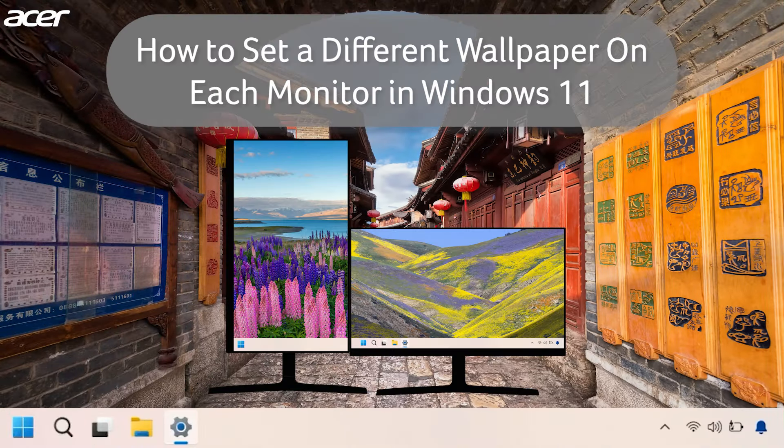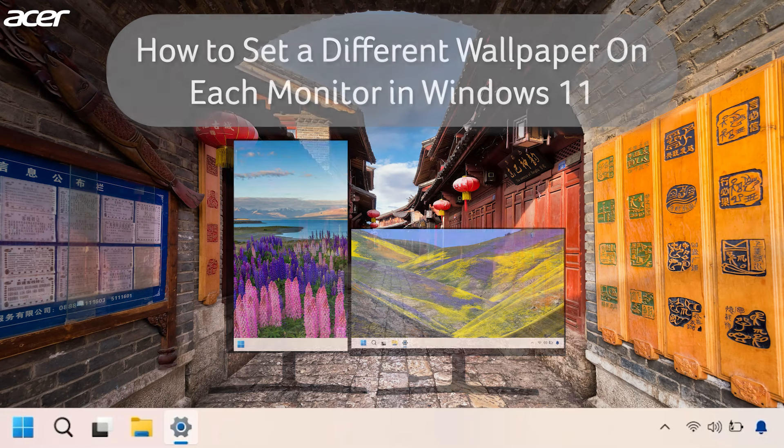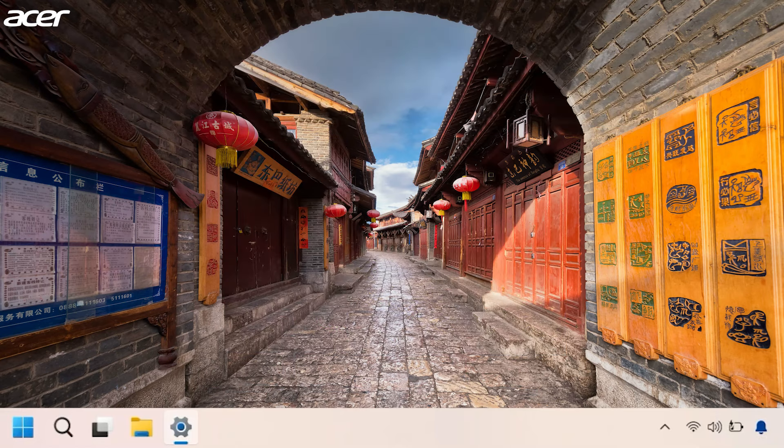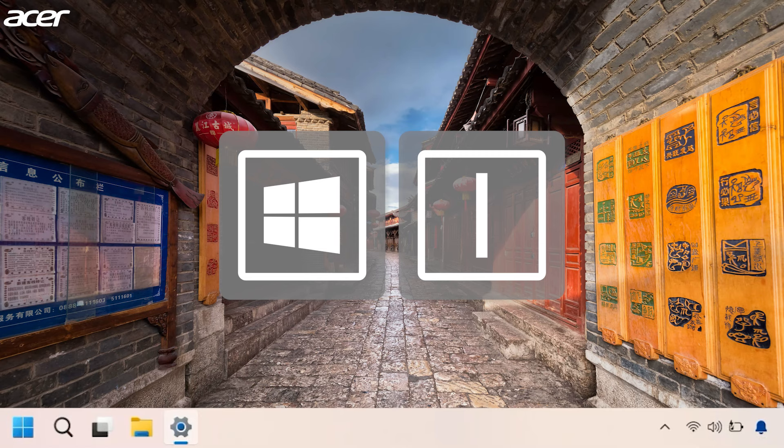If you use two or more monitors and want to use a different wallpaper for each monitor, open the Settings application. You can do so by holding down the Windows key and the letter I on your keyboard.